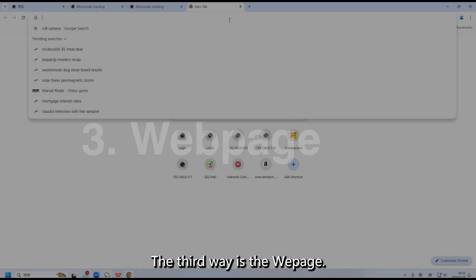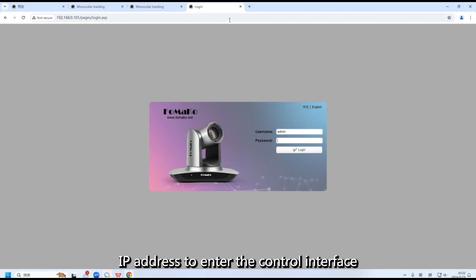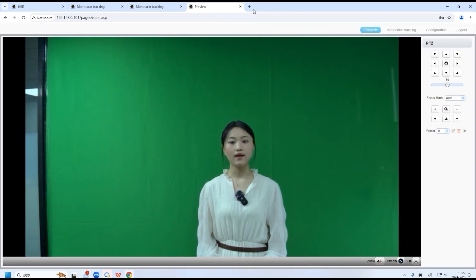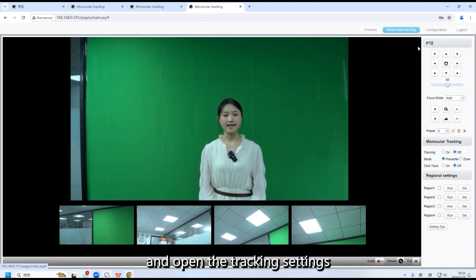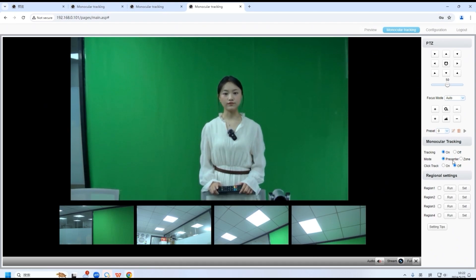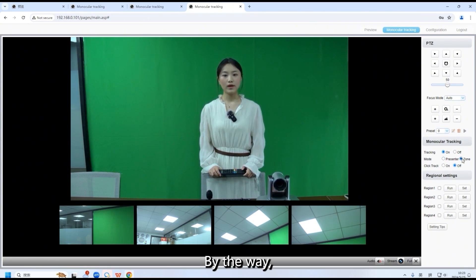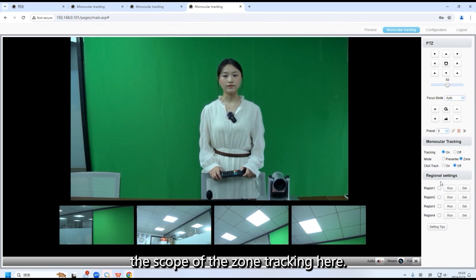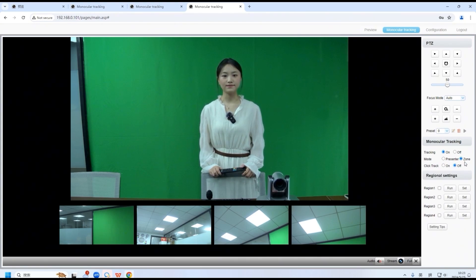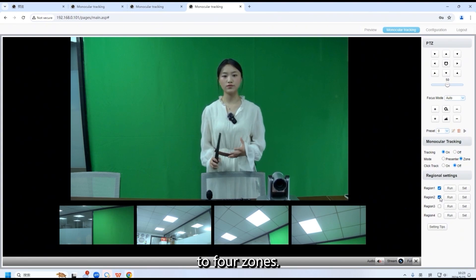The third way is the web page. We can use the camera's IP address to enter the control interface and open the tracking settings to turn tracking on and off. You can also switch the tracking mode here. By the way, you can set the scope of the zone tracking here — there are 4 zones that can be set, and our PDZ camera will track within these 1 to 4 zones.